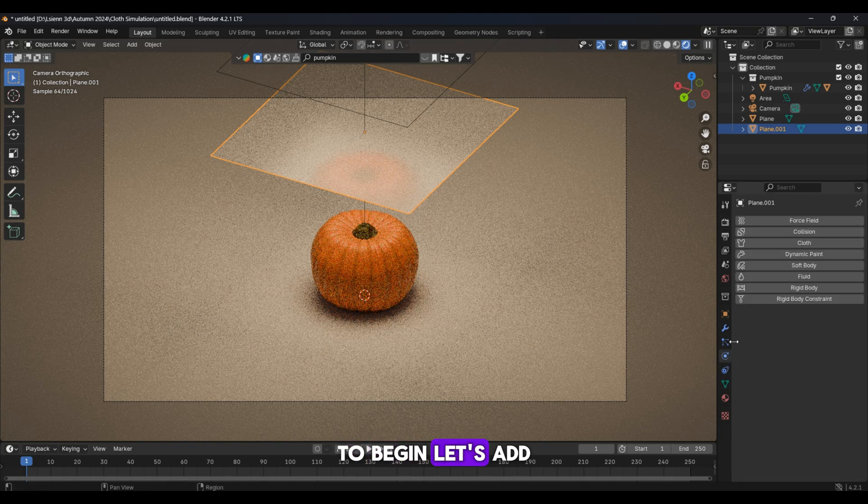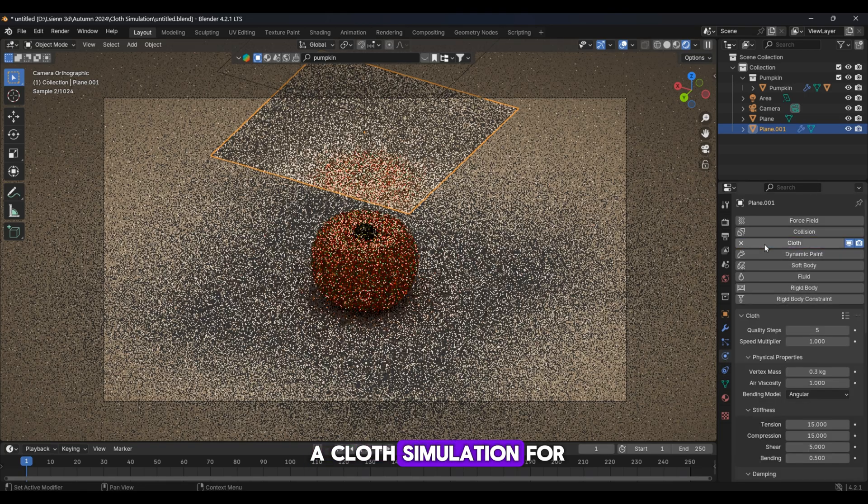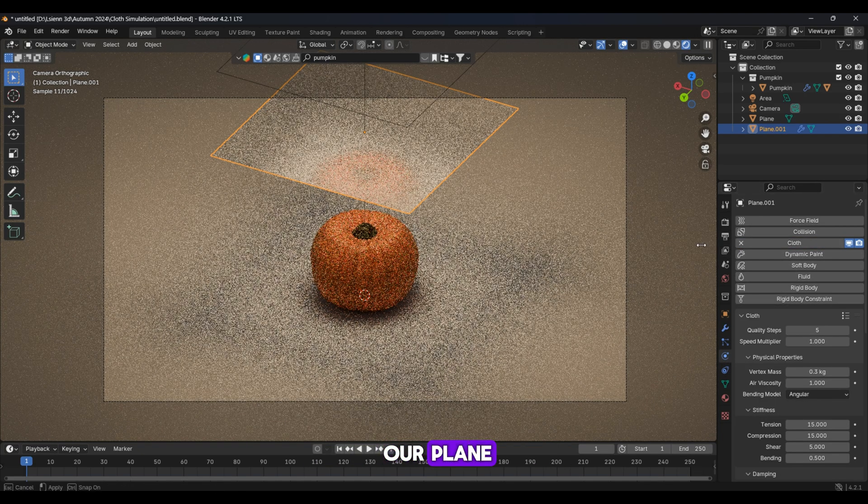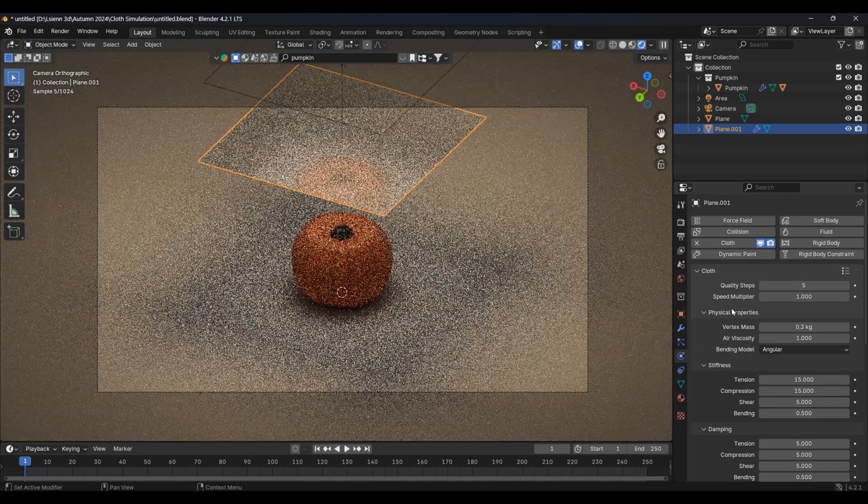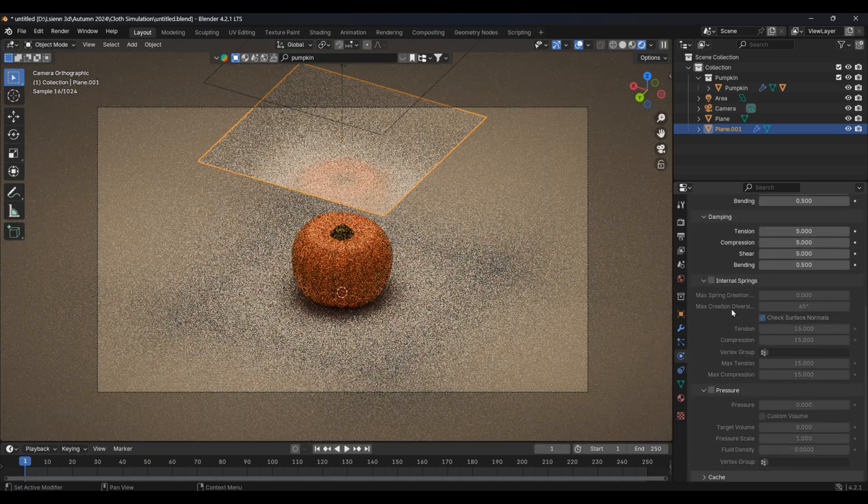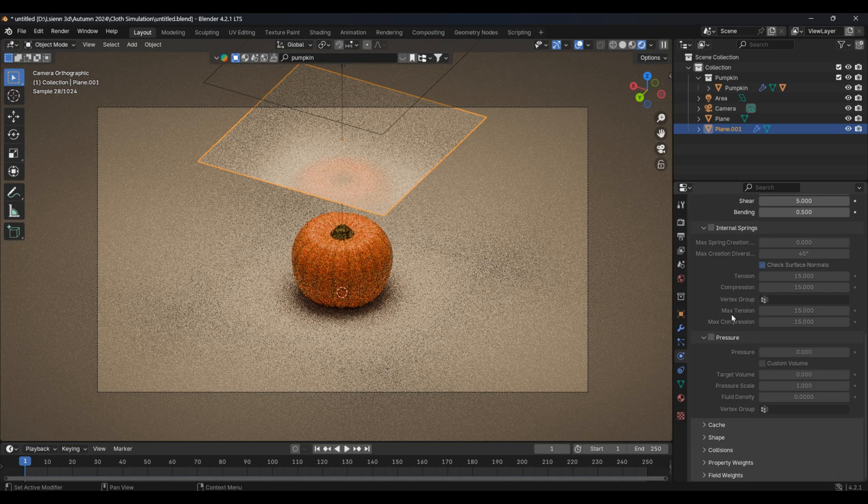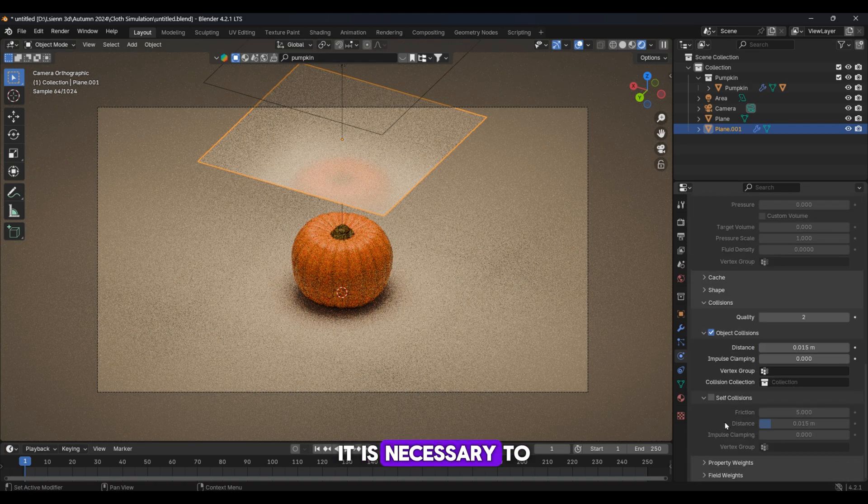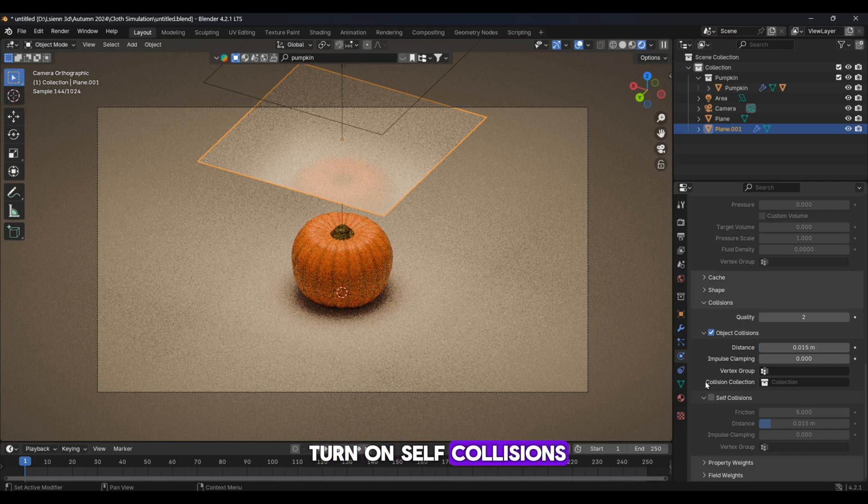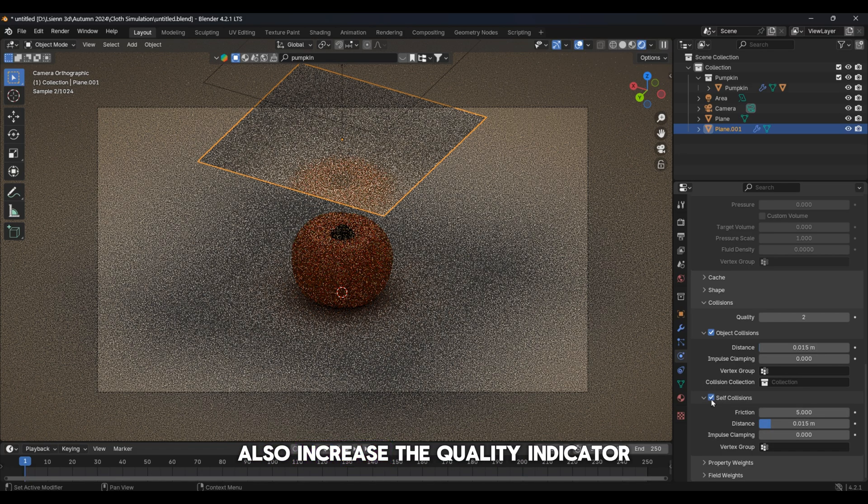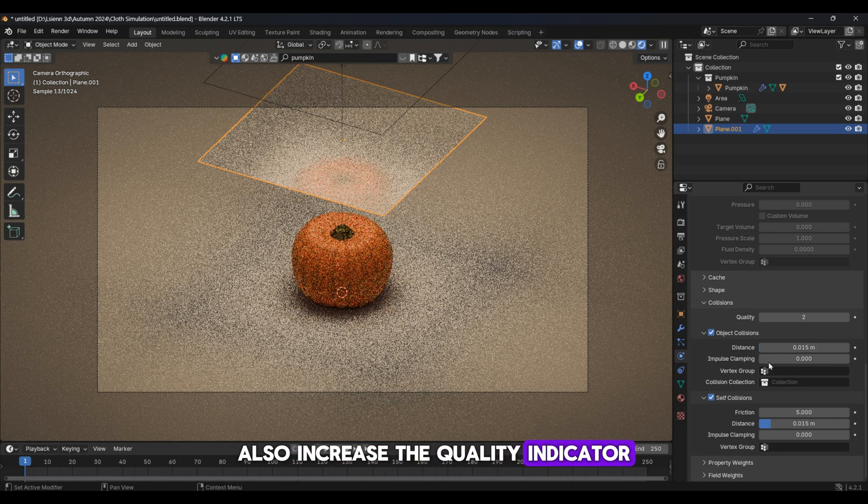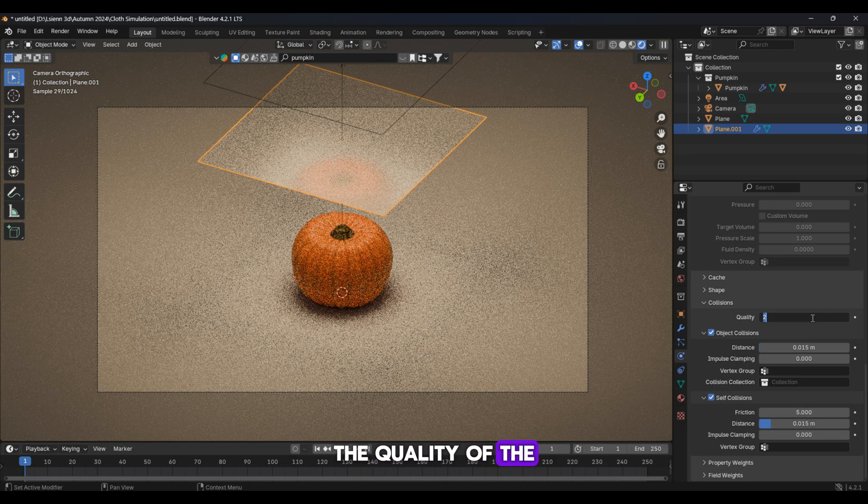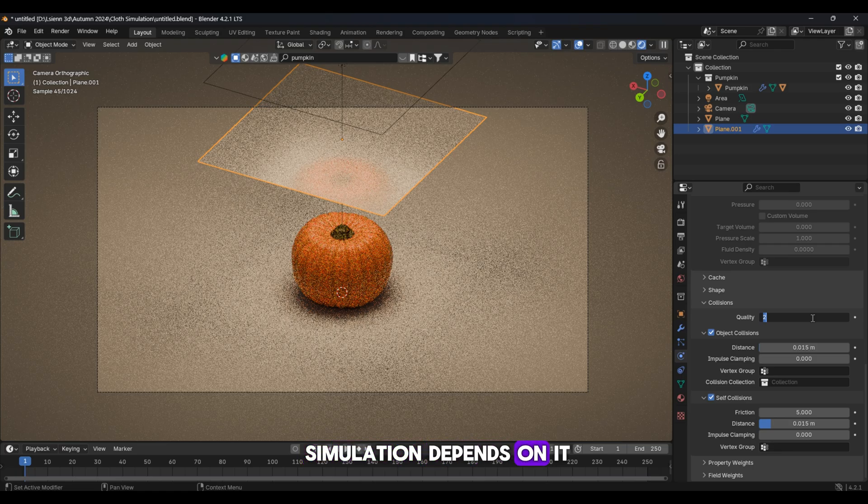To begin, let's add a cloth simulation for our plane. At this stage, it is necessary to turn on self-collisions. Also increase the quality indicator, the quality of the simulation depends on it.